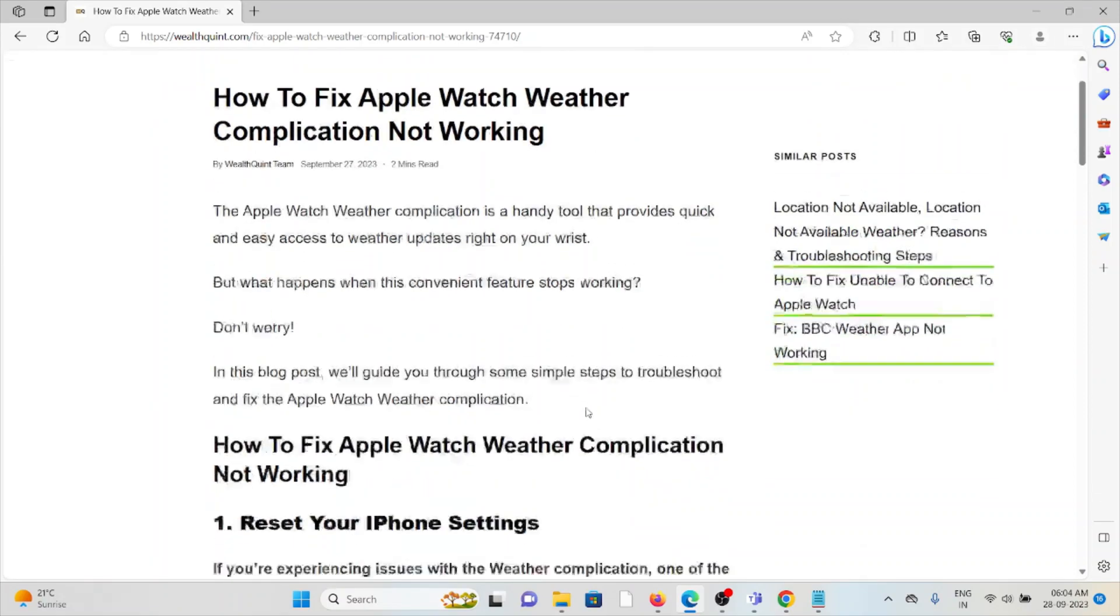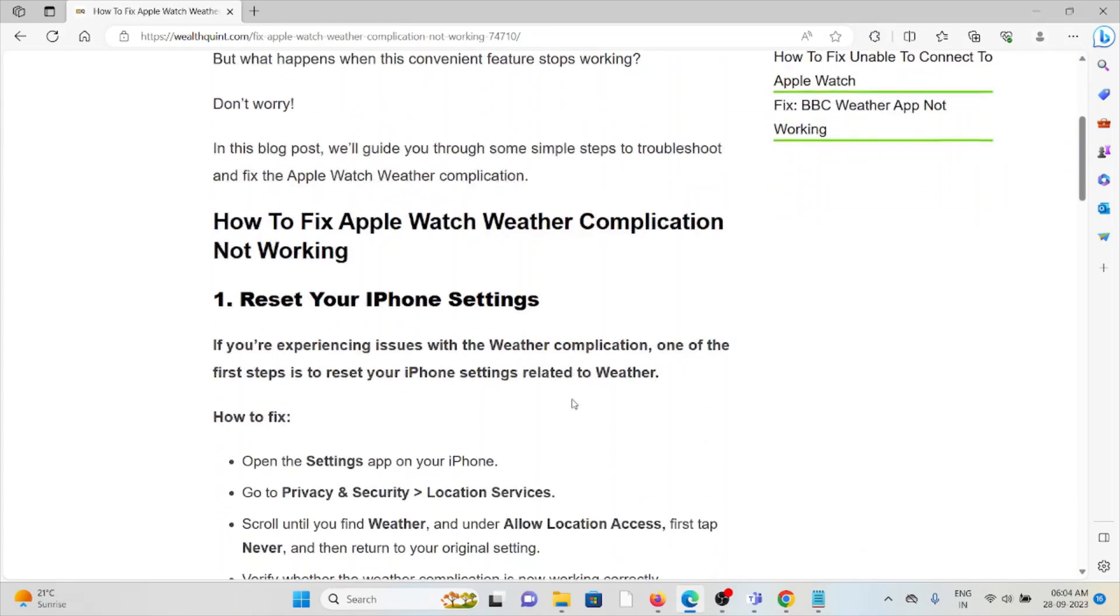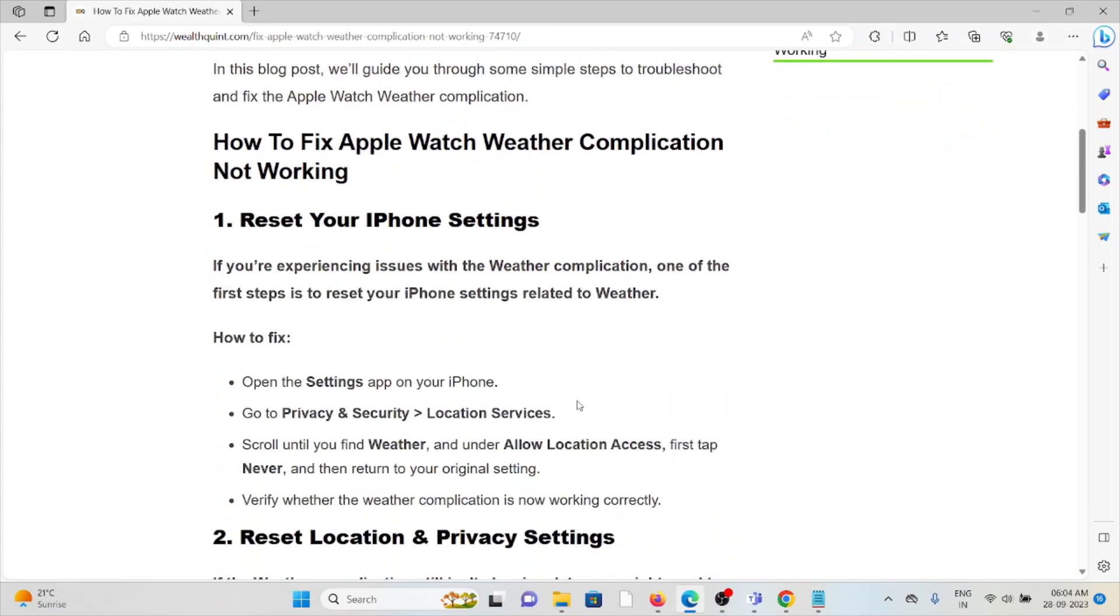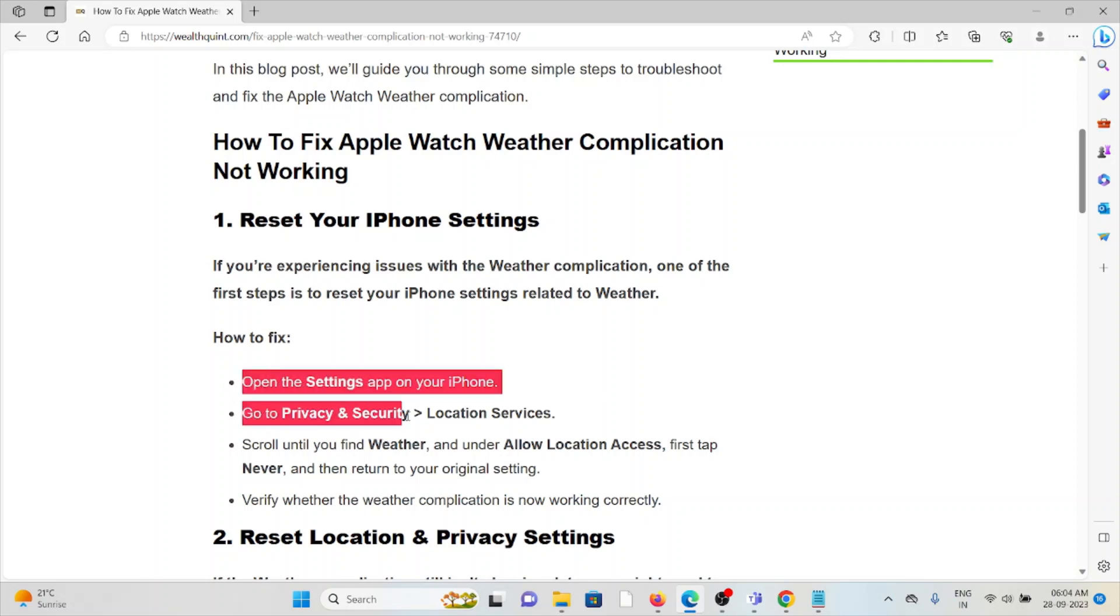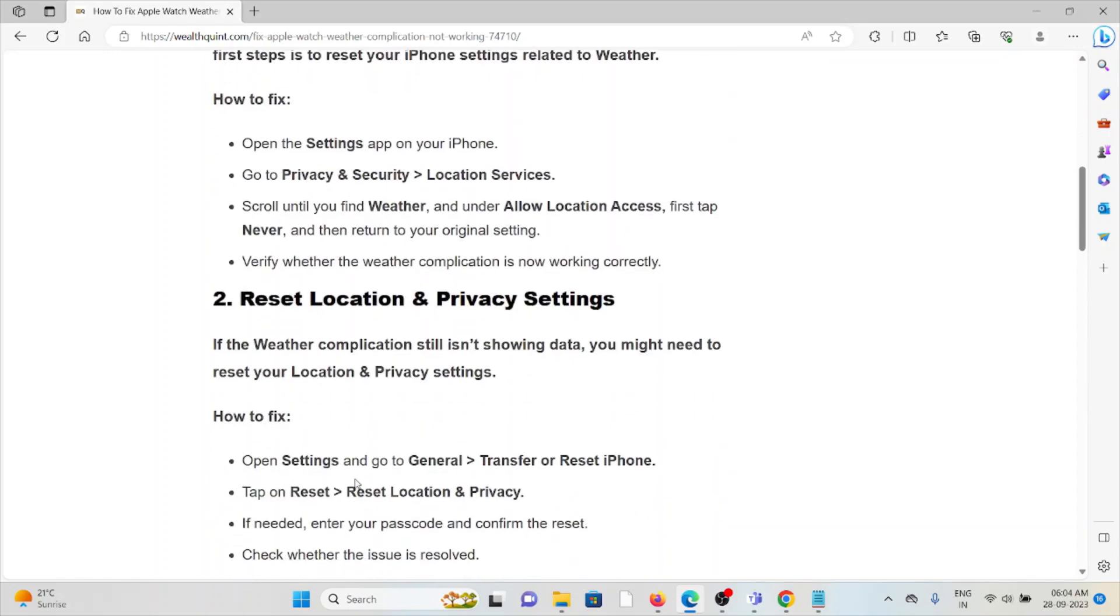We'll see how to fix the Apple Watch weather complications not working. The first method is reset your iPhone settings. If you are experiencing issues with the weather complications, one of the first steps is to reset your iPhone settings related to the weather. In order to do that, follow these steps sequentially one by one.